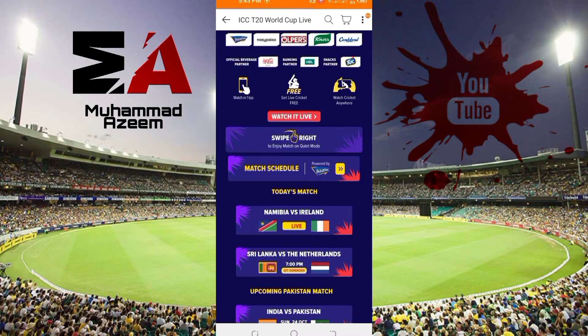So friends, if you are into cricket, come here and you can enjoy your live match and you will get a good experience.